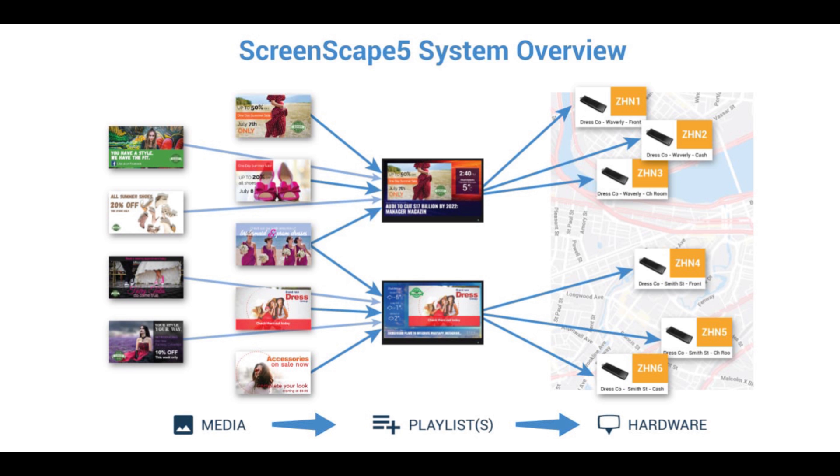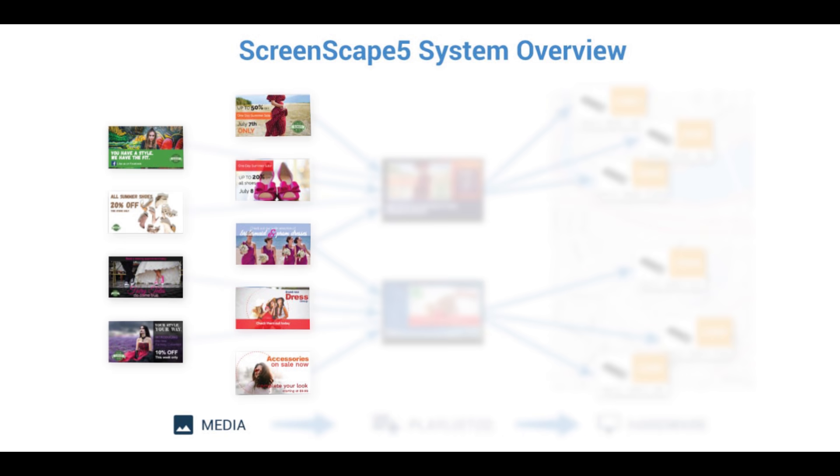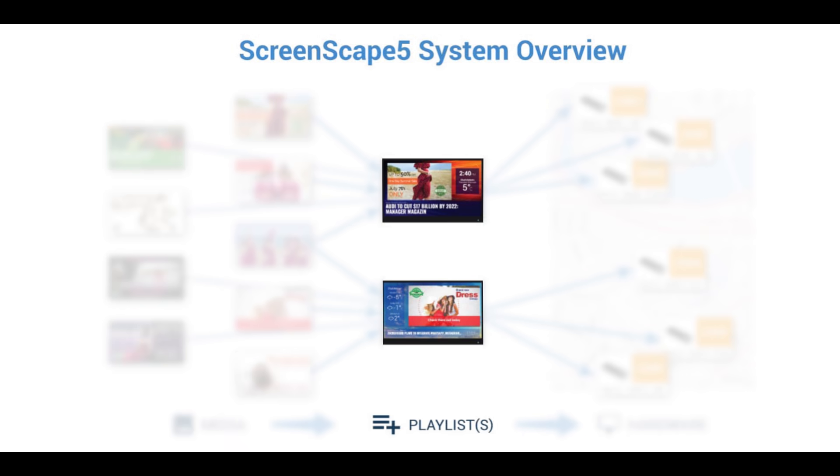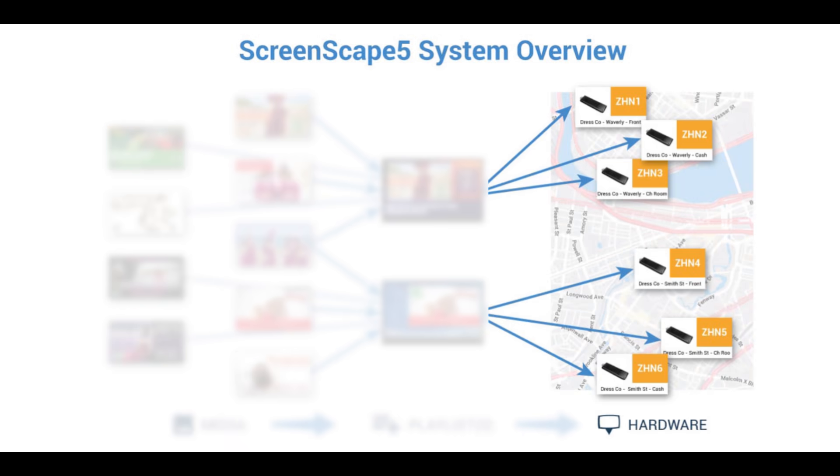To keep it simple, the system is now organized into three major work areas: Media, Playlists, and Hardware.